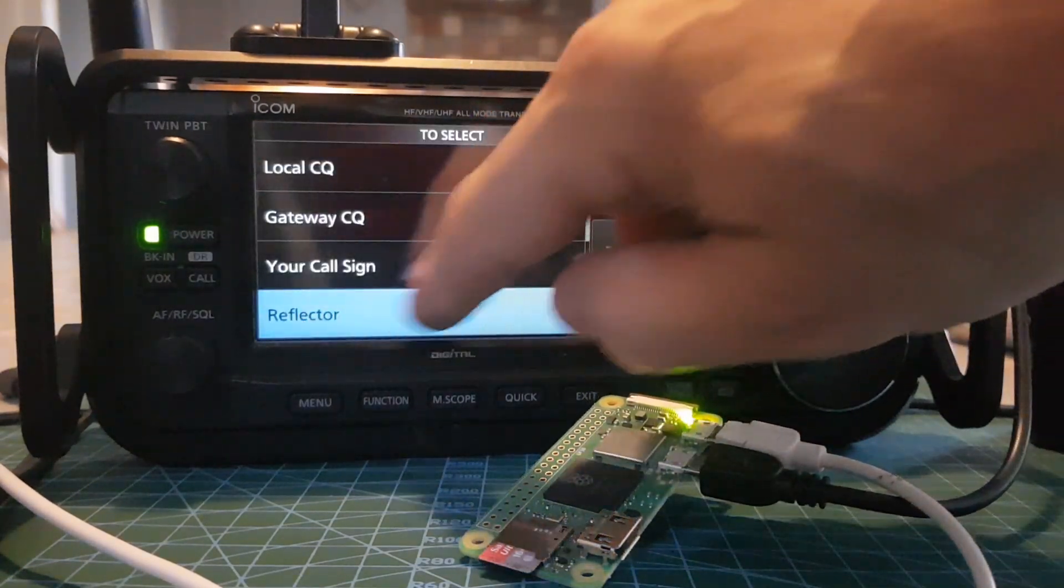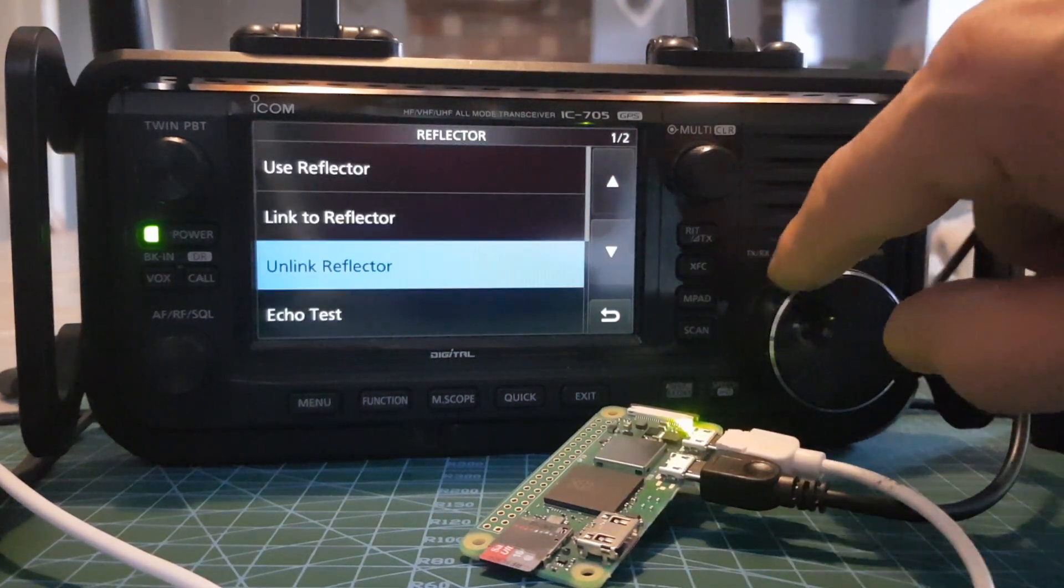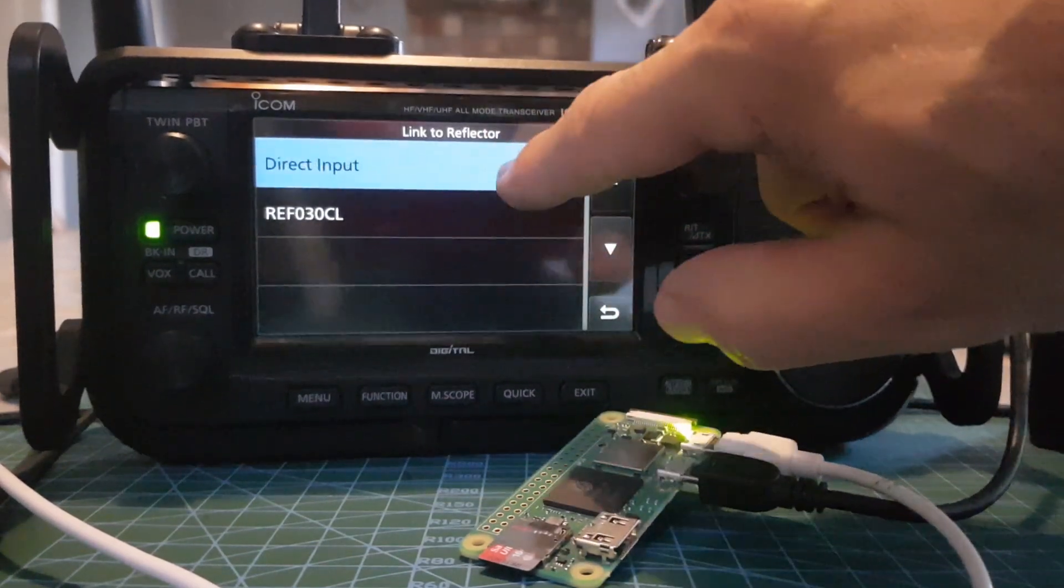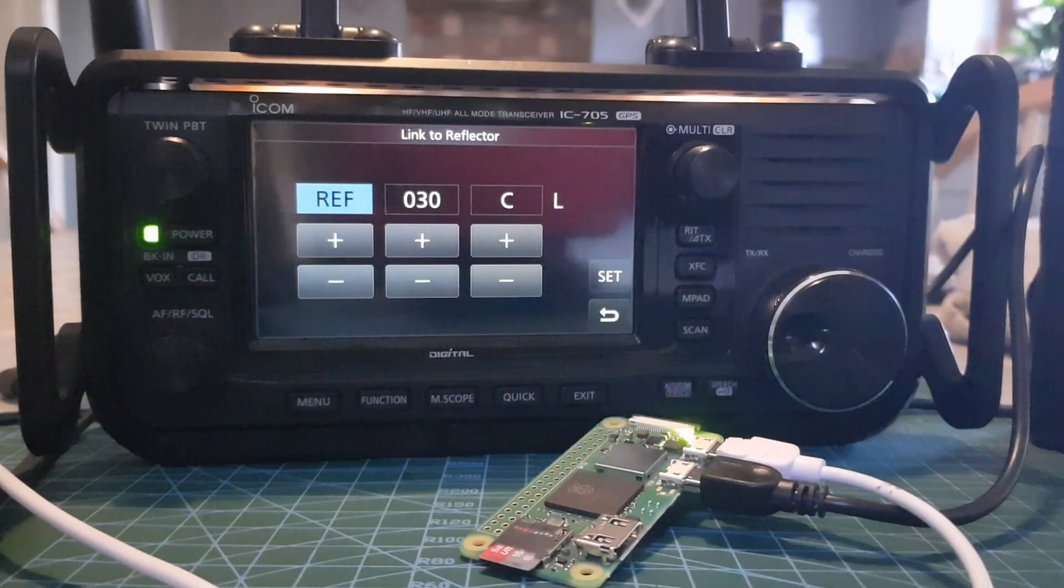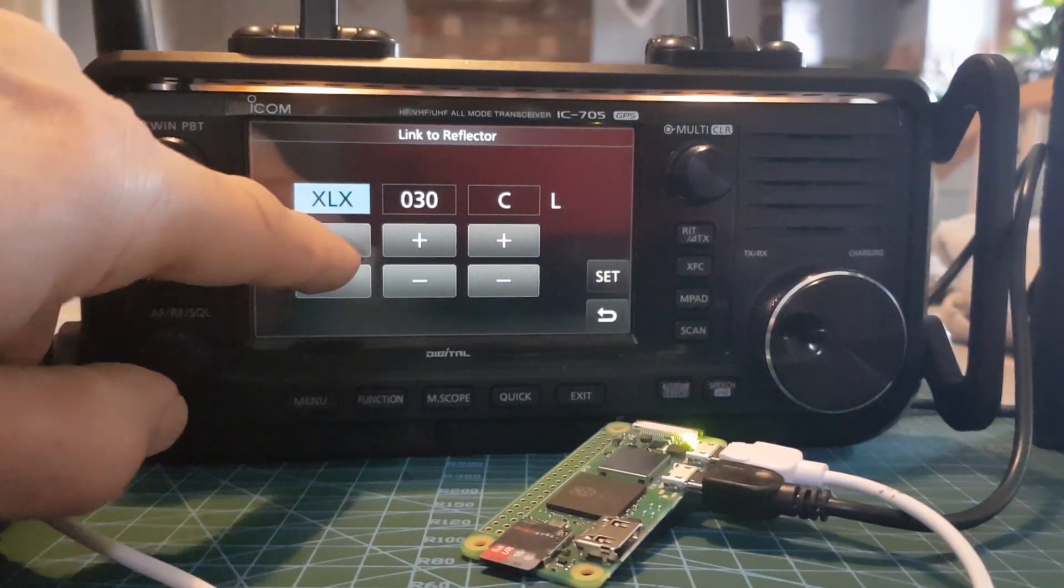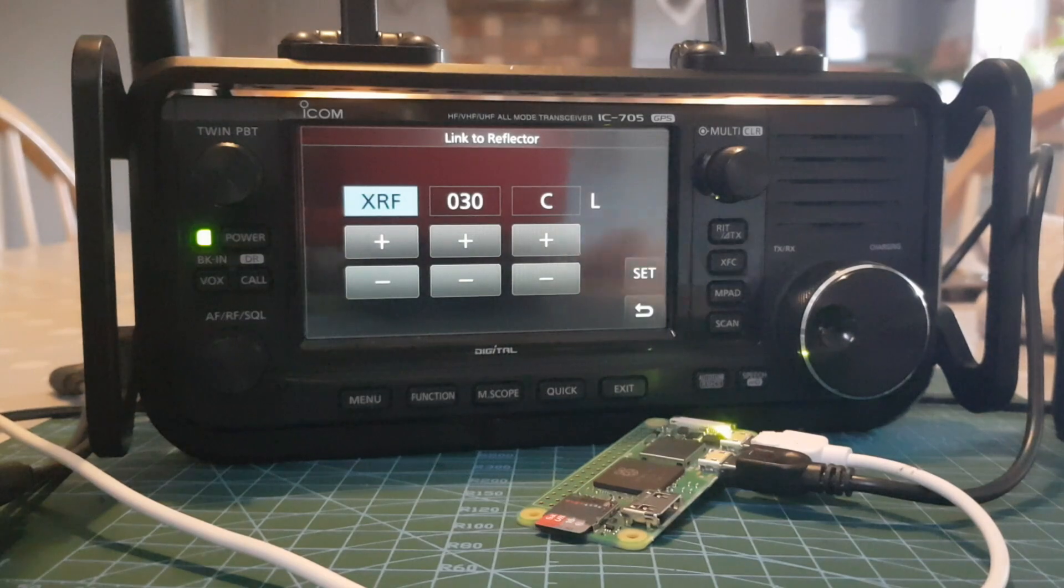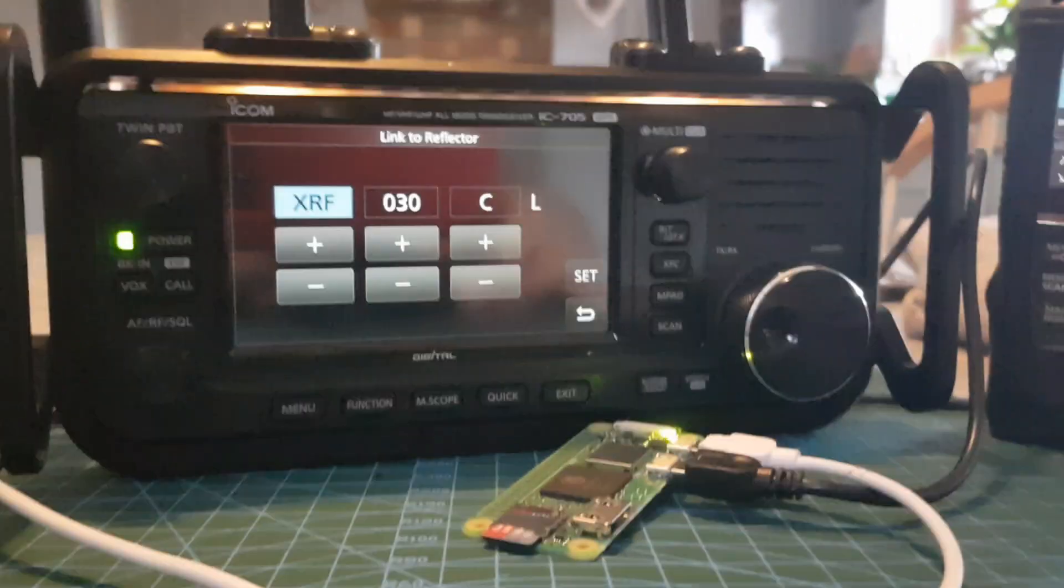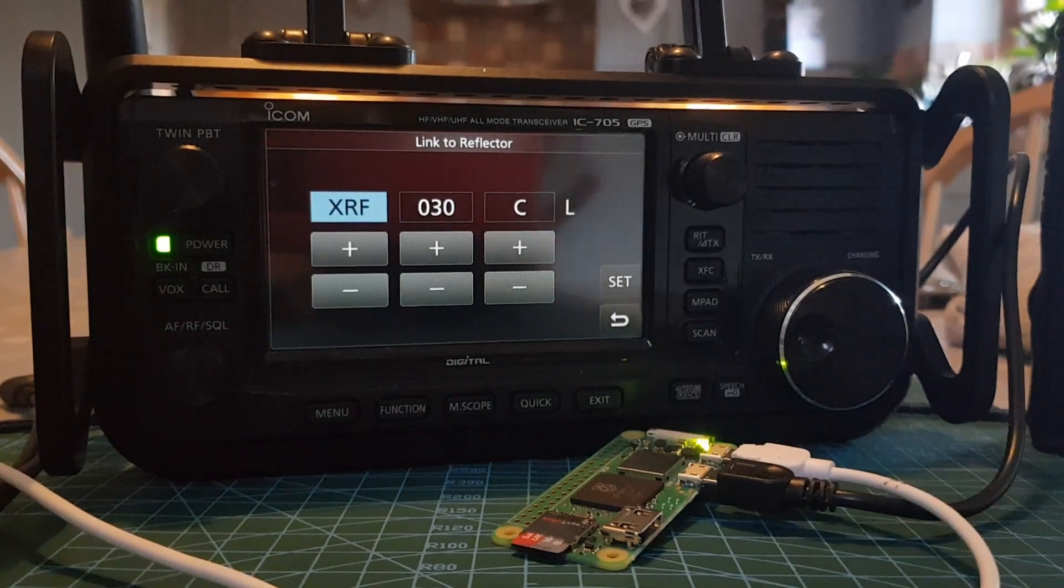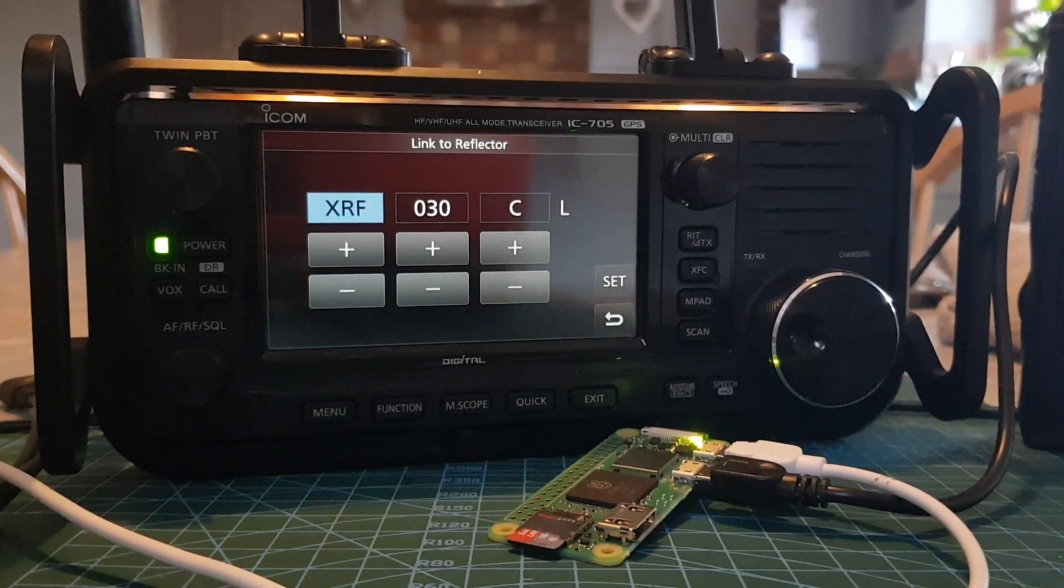Reflector here, link to reflector, sorry about this, direct input. So here is where you can select XRF, DCS, XLX. I'm still trying to get the right code so I can do the same thing here on the IC-52, but I haven't got the right one.